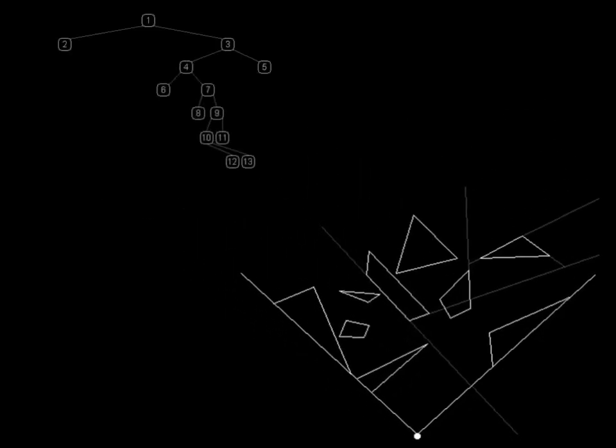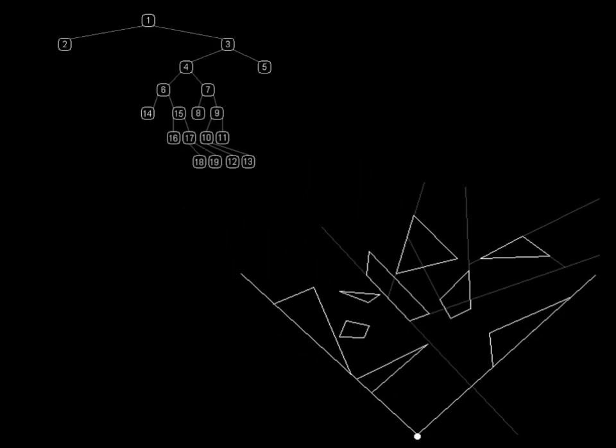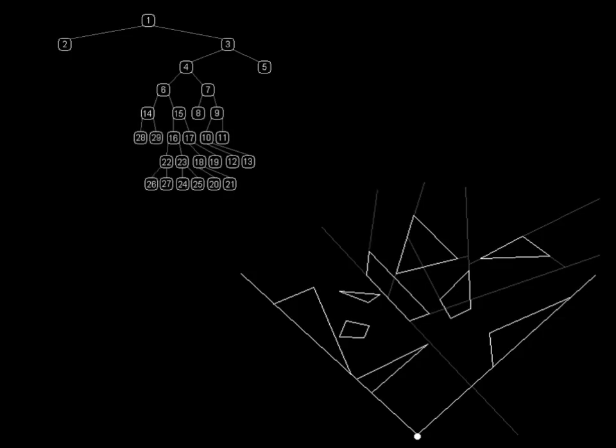As we're doing this, we're also keeping a record of the way space is being divided into a tree data structure. This data structure, when completed, is what is formally known as a binary space partition.